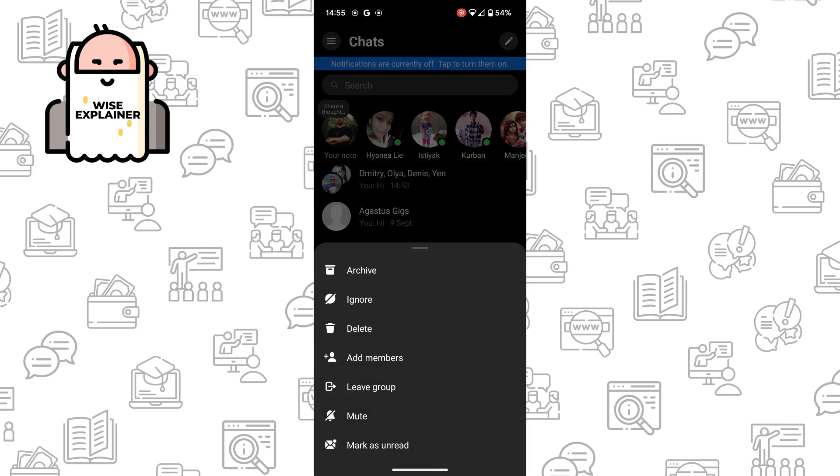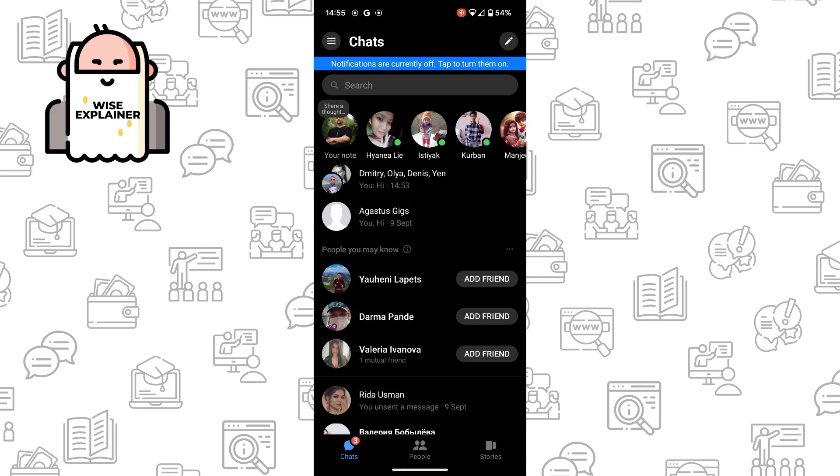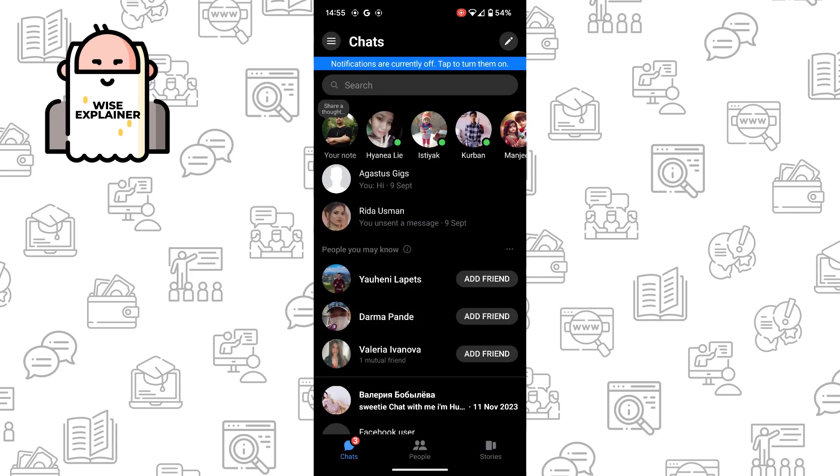And here you can leave group. I suggest to leave the group. Once you've left your group, your group will be automatically deleted because you're the creator of the group. If the creator of this group chat leaves, your group chat will be deleted.